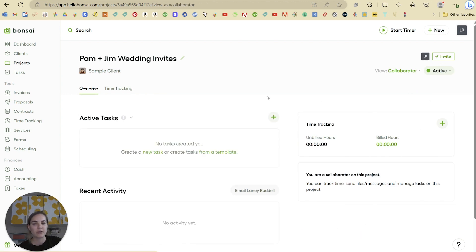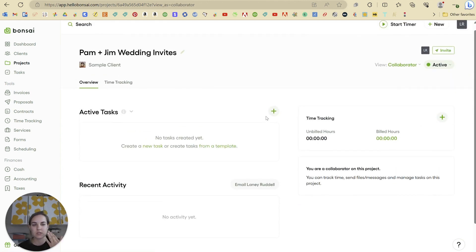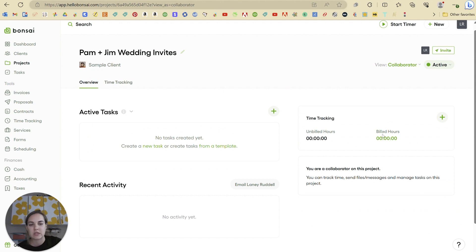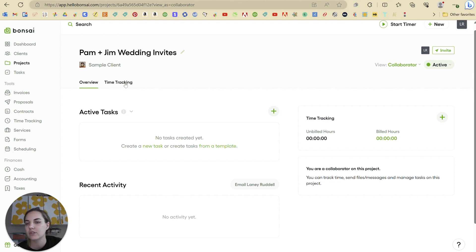There's also the collaborator view, which is going to be a little different. So this is like if you're working with another contractor or someone else on your team. If I'm a wedding vendor, so if maybe their wedding planner also wants to be involved in this, they'll be able to see some things here, but not be able to do any like invoice work or anything like that.